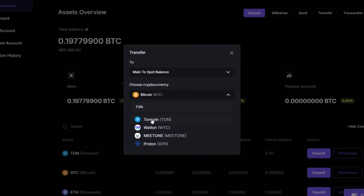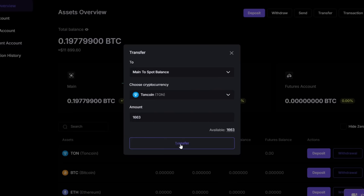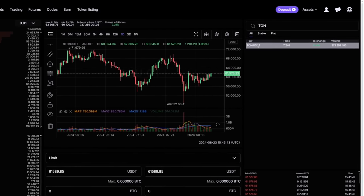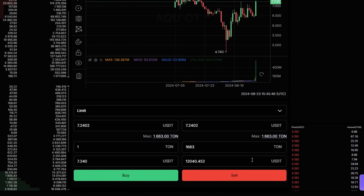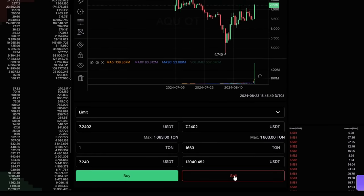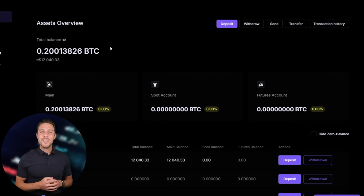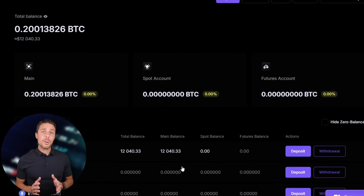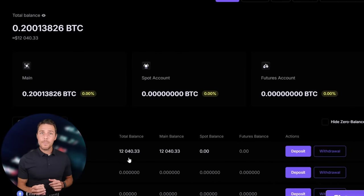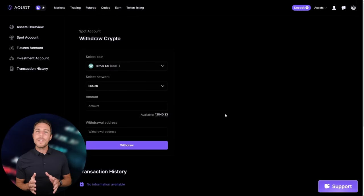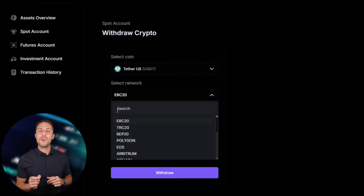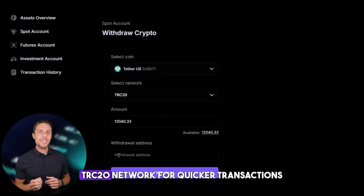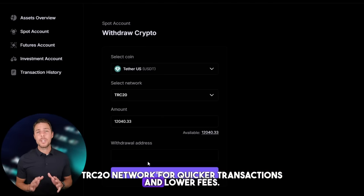In this scenario, we can also recover the investment of $7,000. Starting with an initial investment of $7,000, you could potentially earn a profit of $700 or more. To withdraw your funds to a crypto wallet, navigate to the Withdrawal tab and enter the withdrawal address from a wallet like Coinbase, Binance, or Bybit. I recommend using the TRC20 network for quicker transactions and lower fees.